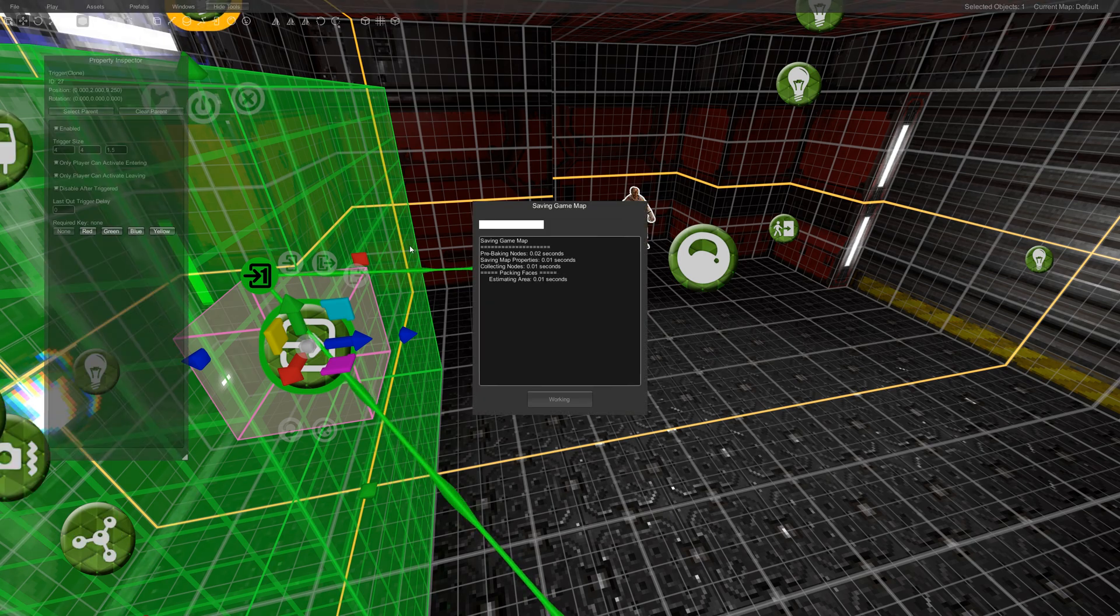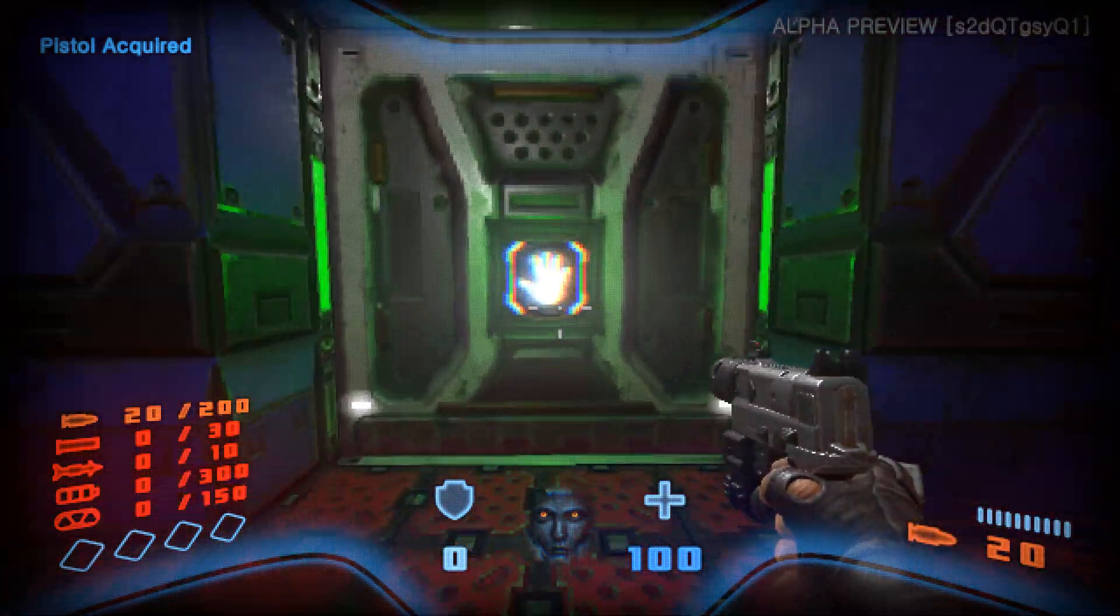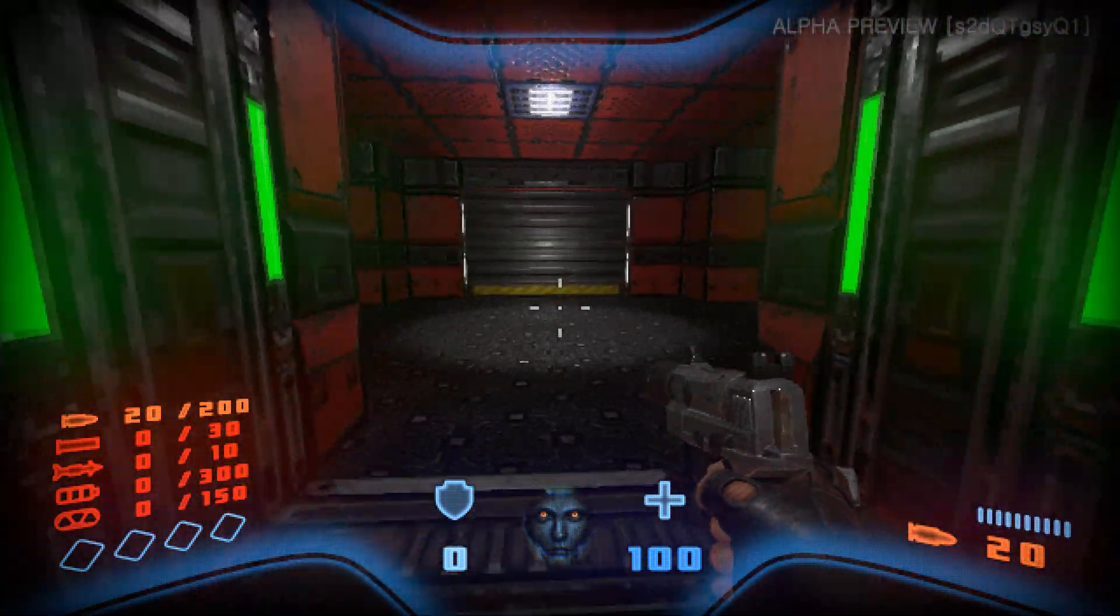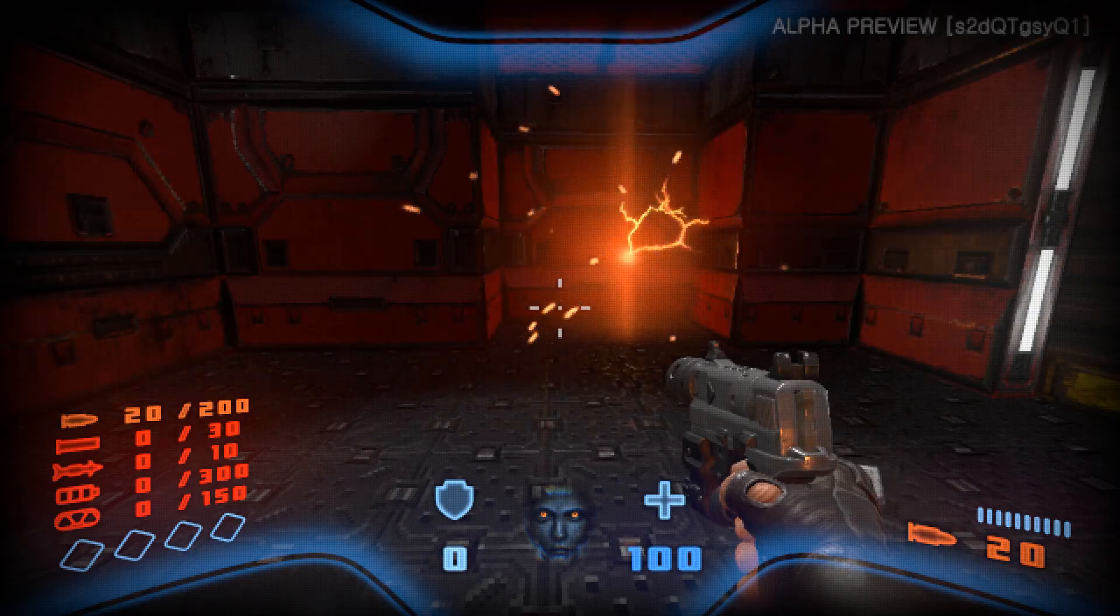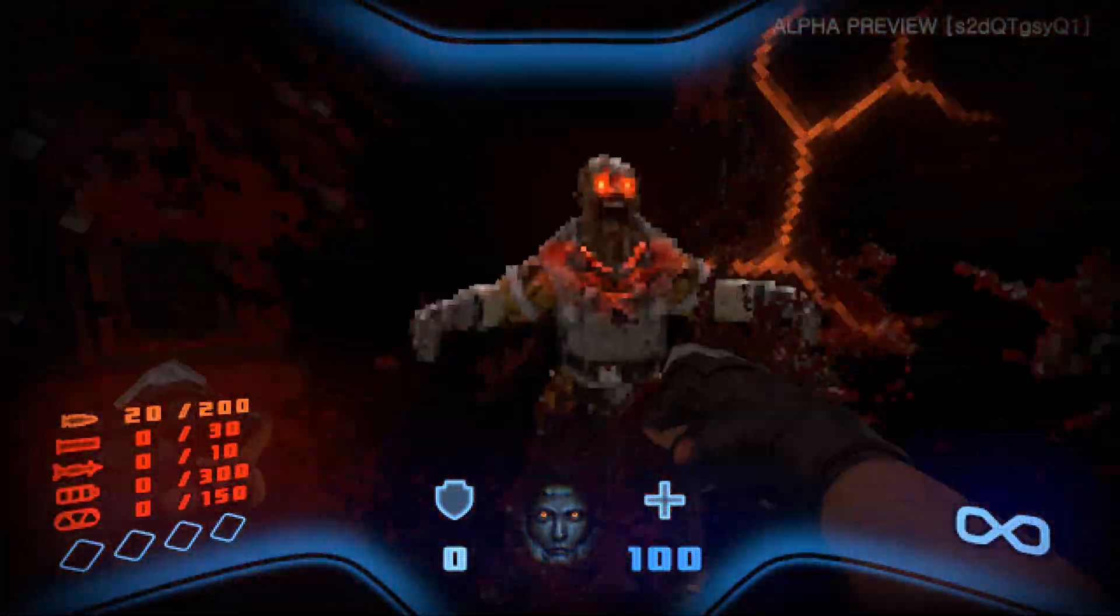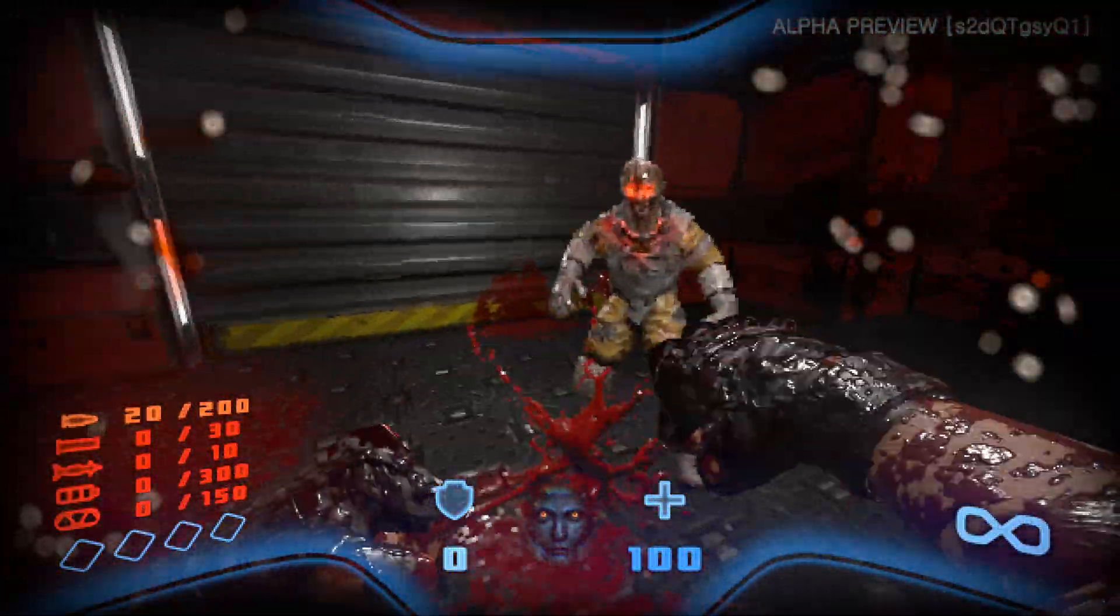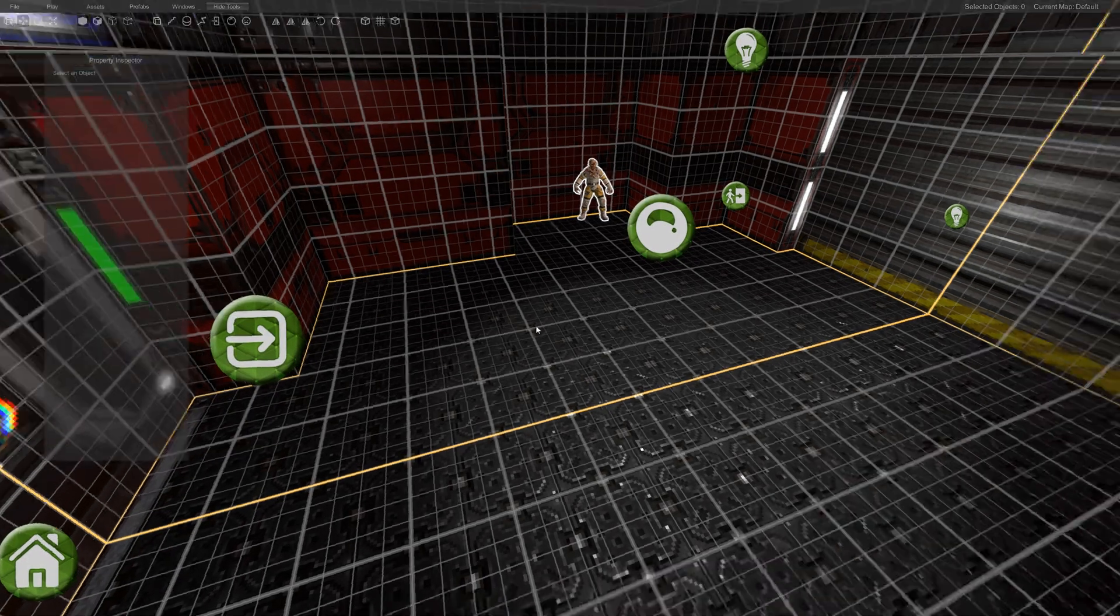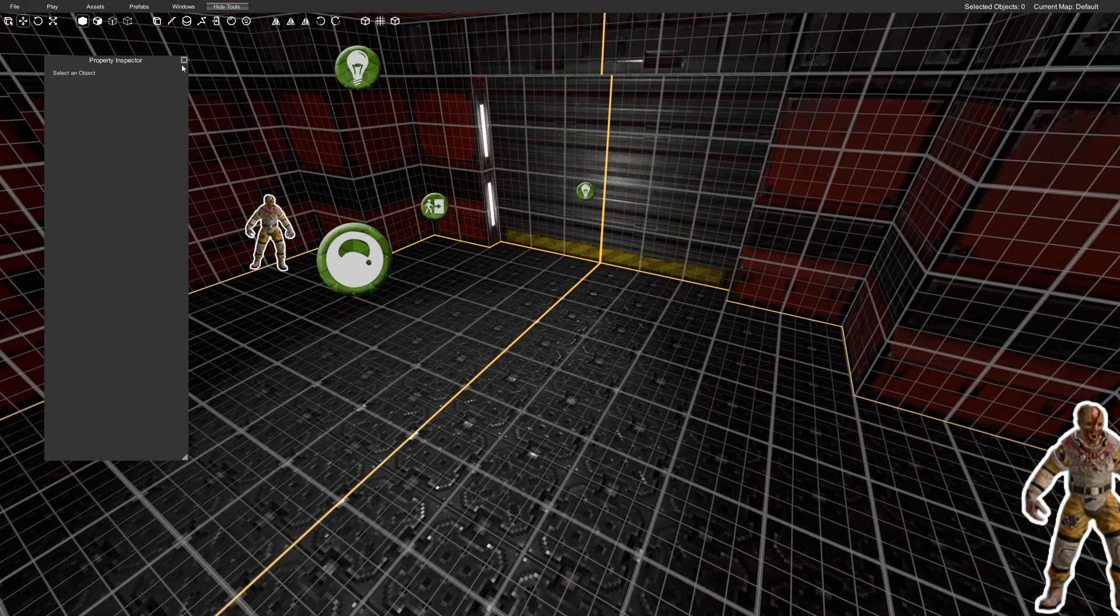So play map. And now they don't spawn when I open the door but when I walk into the room then they spawn. Cool. So that's one thing you can do. Now let's say we want to spice this up just a tiny bit and have another unit spawn in afterwards.